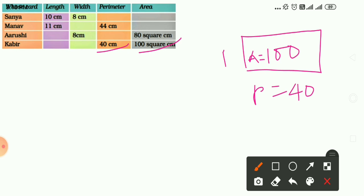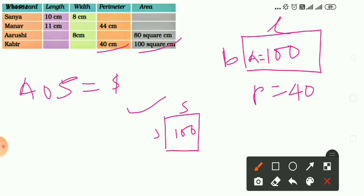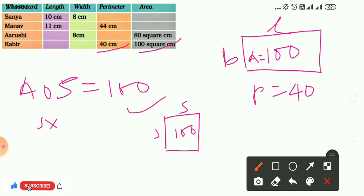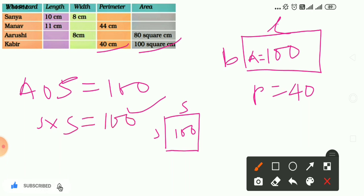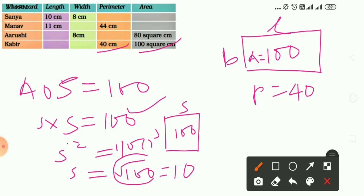In a rectangle the length and breadth are different, but in a square all sides are equal. If it is a square with area 100, then side into side equals 100. Side squared equals 100, so side equals the square root of 100, which is 10. You can also use the perimeter formula: 4 into side equals 40, so side equals 10 cm.